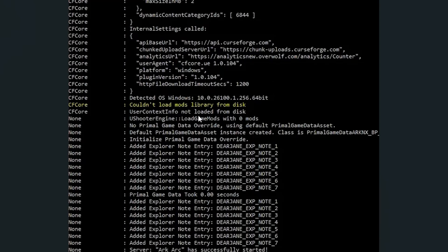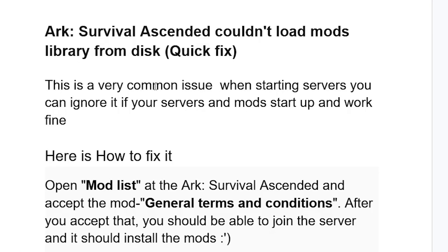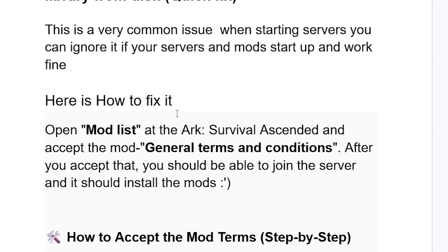You get this error which says 'couldn't load mods library from disk' in ARK Survival Ascended dedicated server. In this tutorial I will guide you on how to resolve this issue, so make sure to follow these instructions very carefully. This is a very common issue when starting servers — you can ignore it if your server and mods start up and work fine, but if you're still facing issues, try this fix.